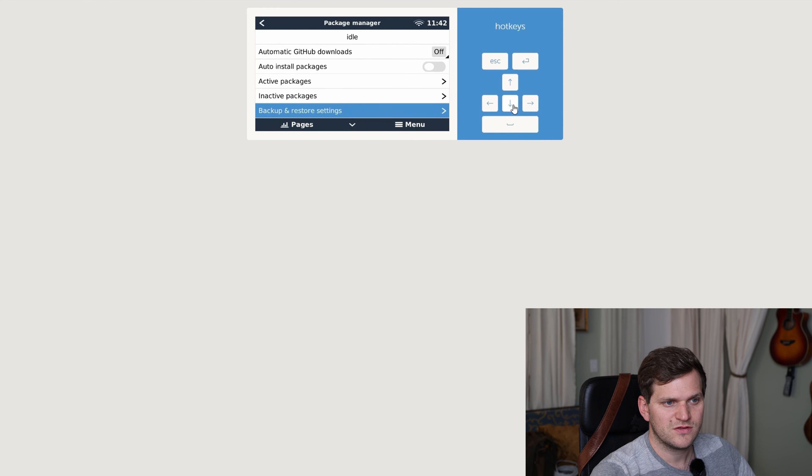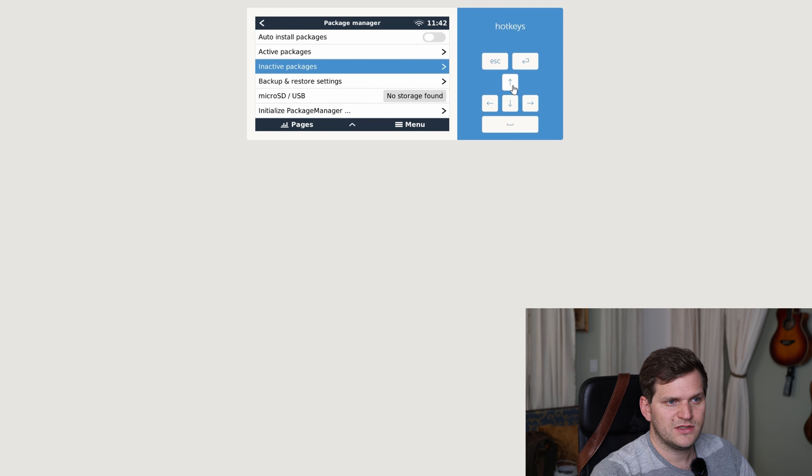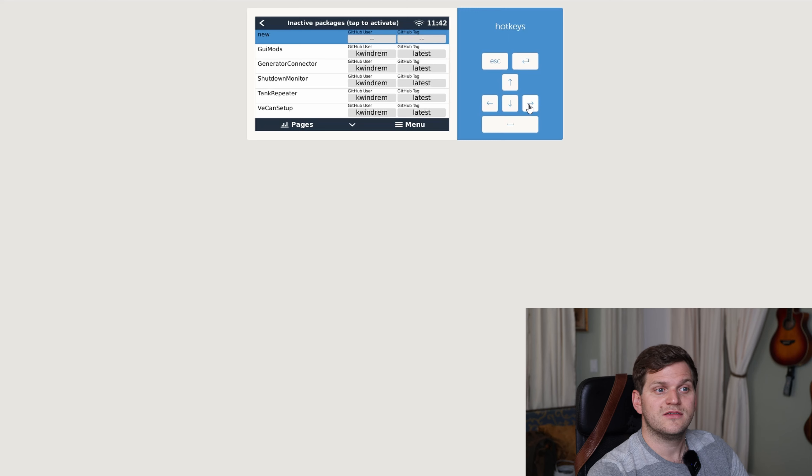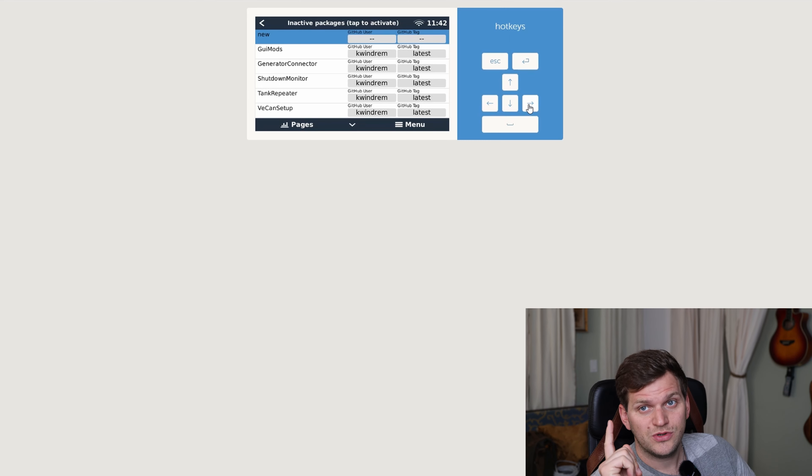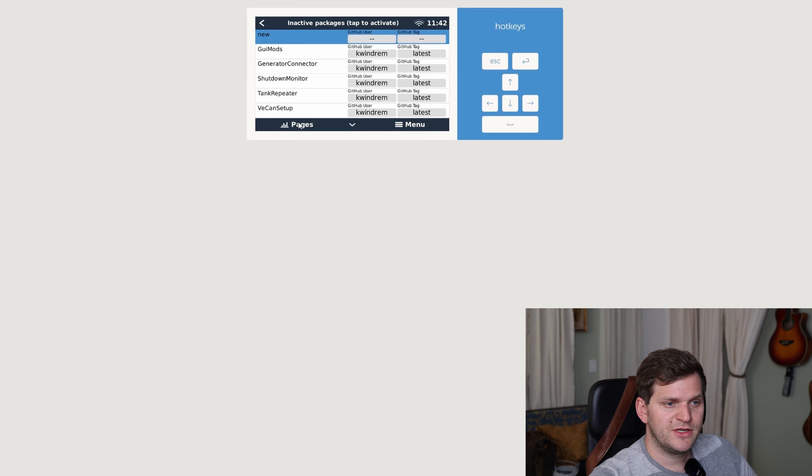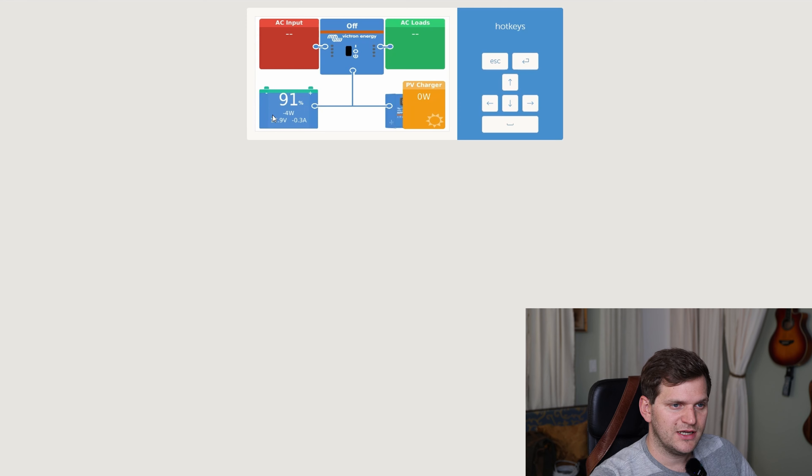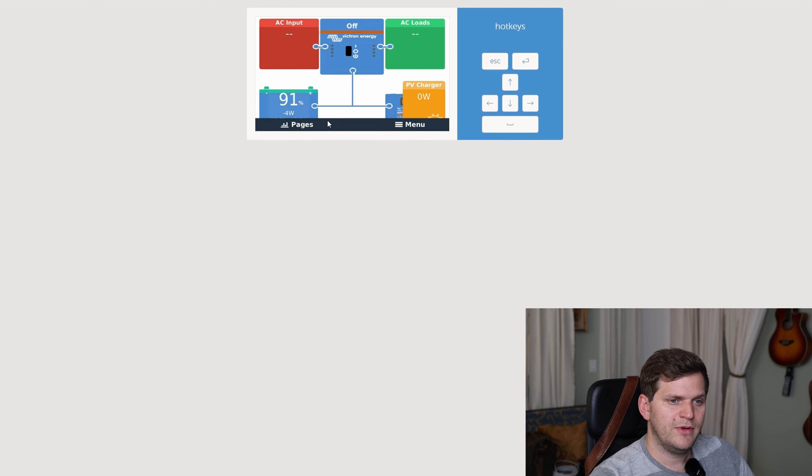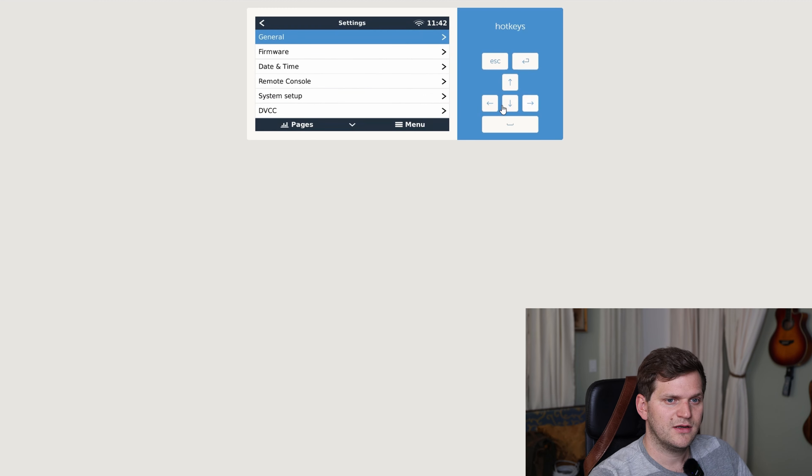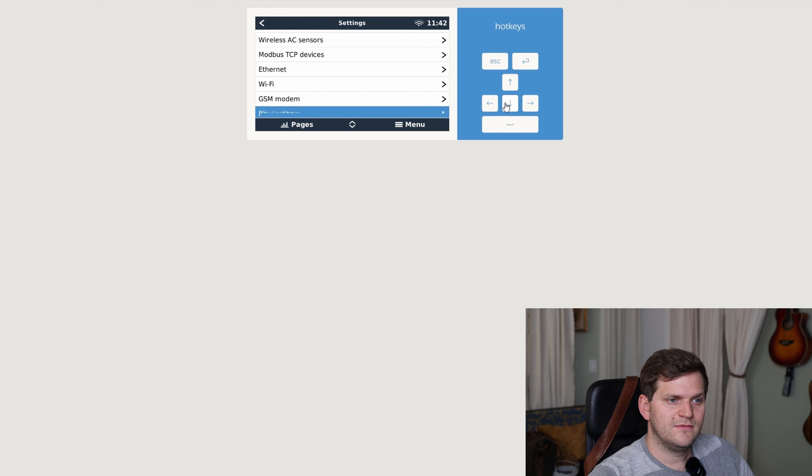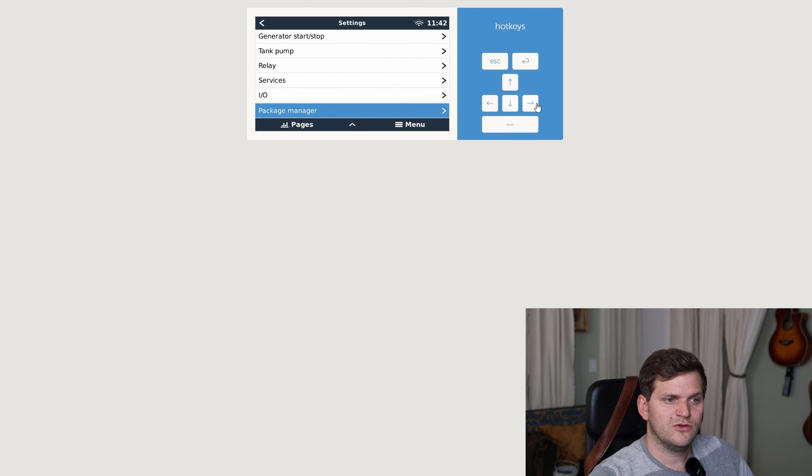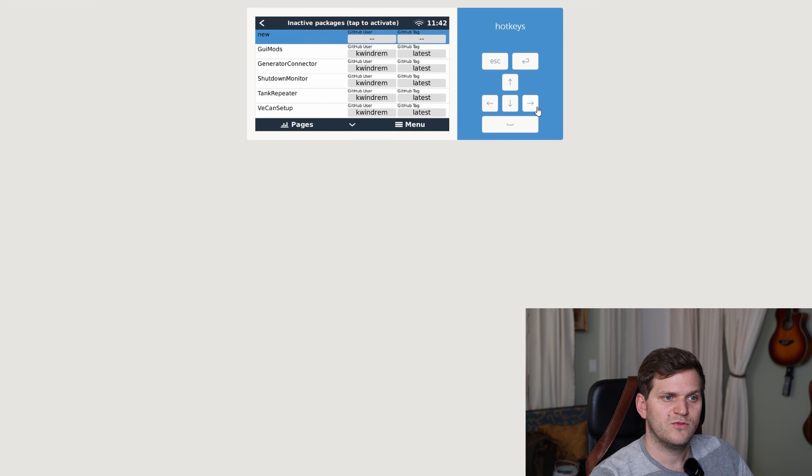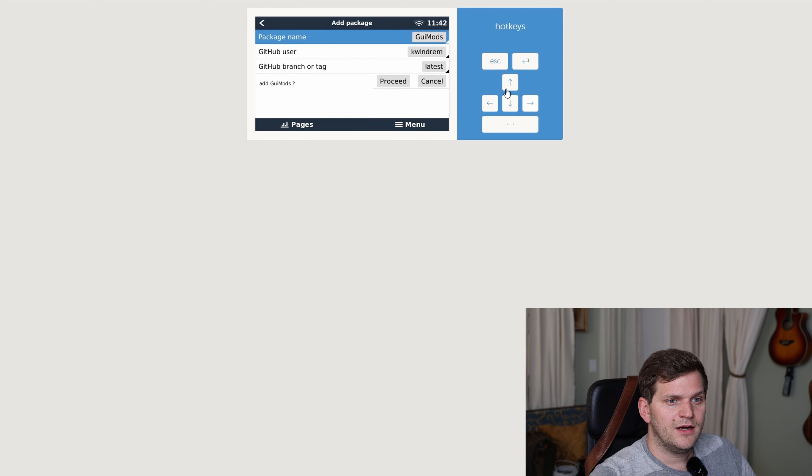And then we have inactive packages. What else? We have microsp, backup storage settings. Cool. Inactive packages, and that's where we can go in and install new packages. Let's switch from here to page really quick. And you can see there, I don't have connected a lot, but I can see my battery state of charge. When I click on it, there's nothing happening. When I go back to menu, I have to go back again. Going down to package manager, and then I want to go inactive packages. One really cool thing I saw already was the GUI mods.